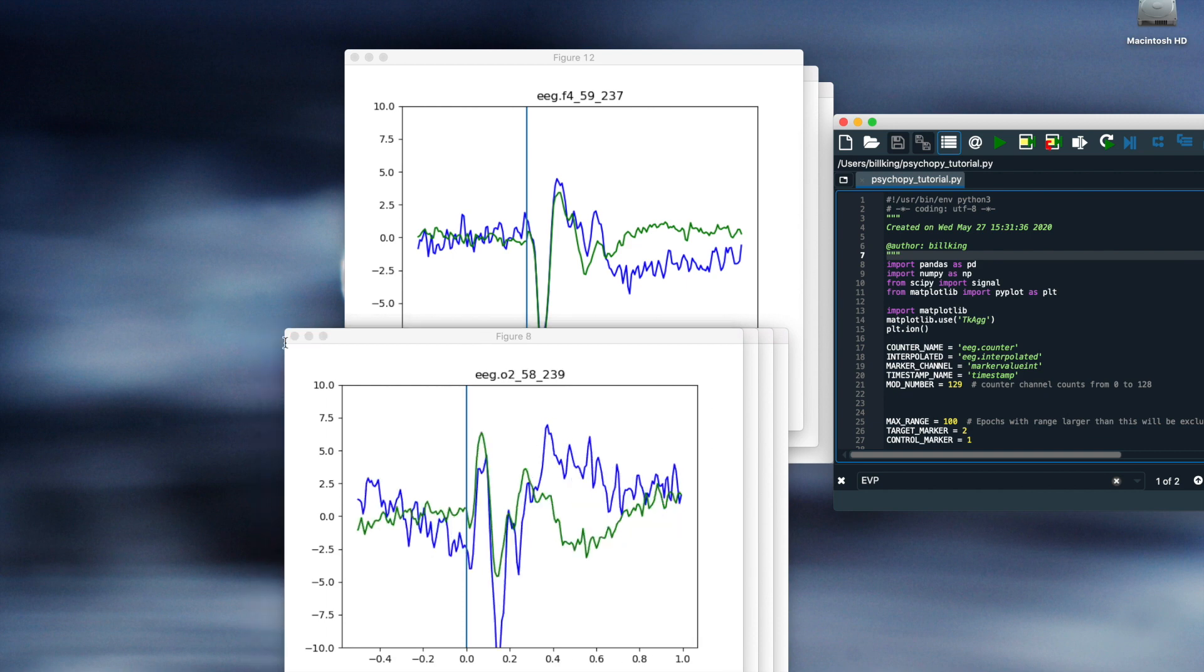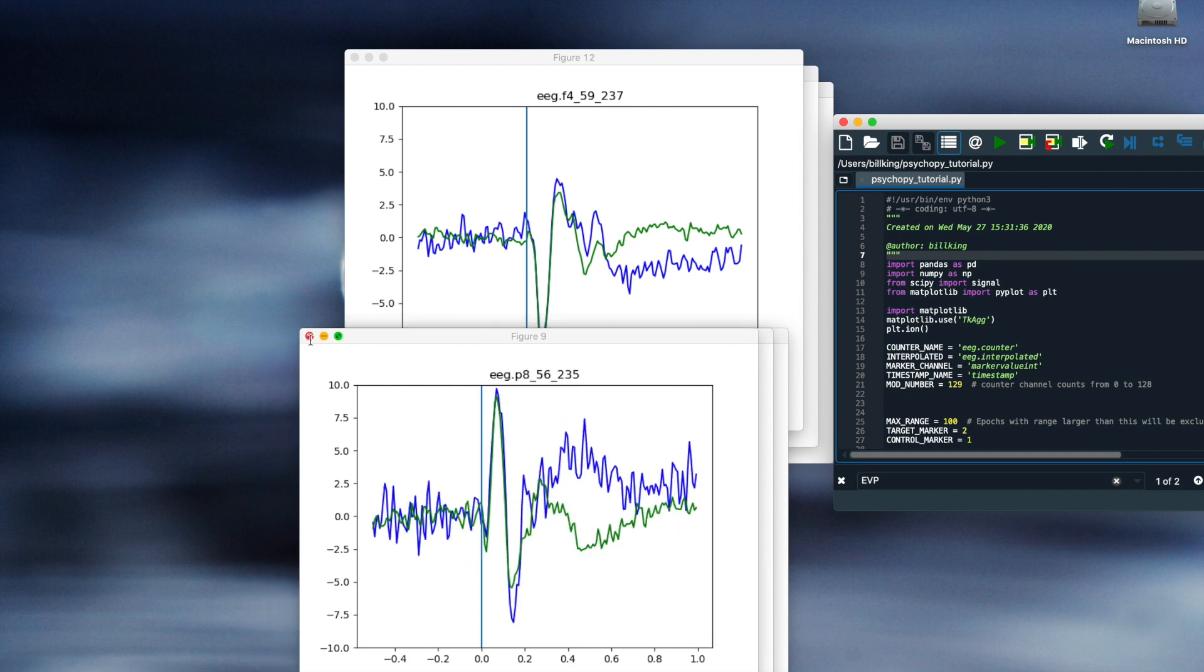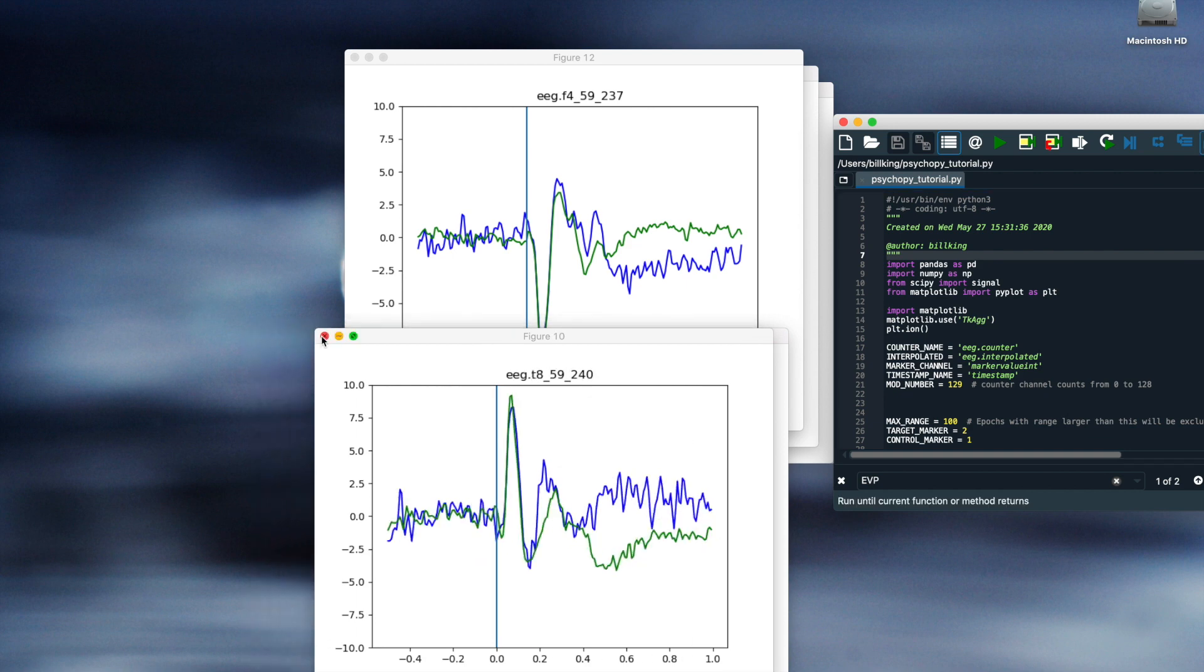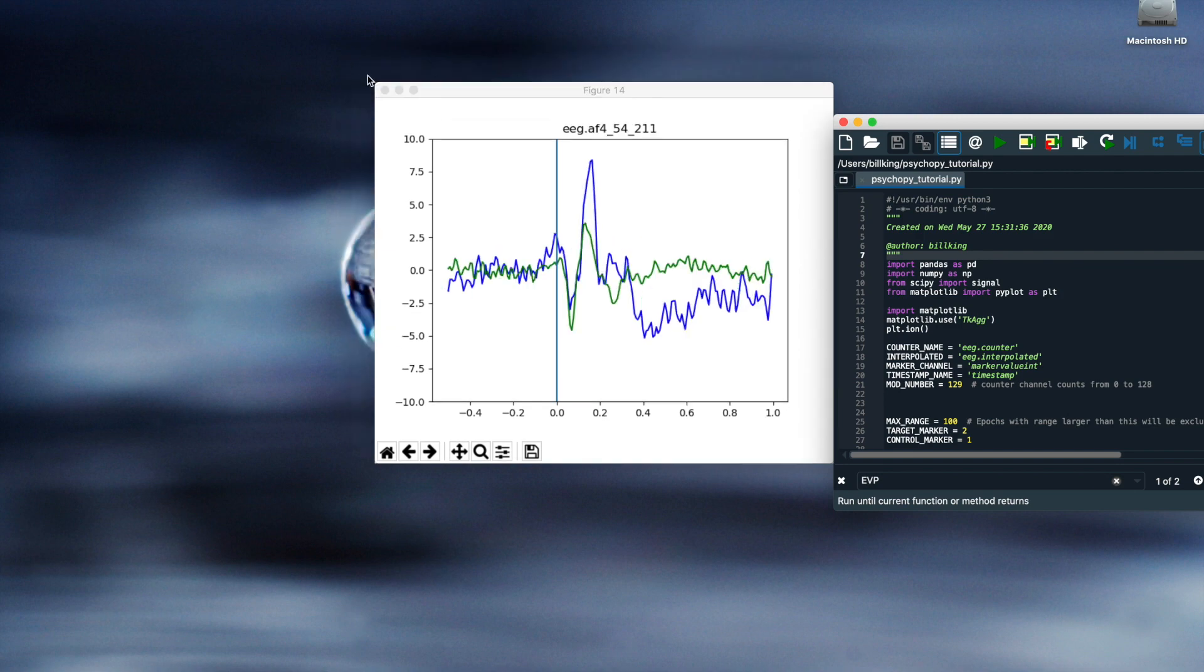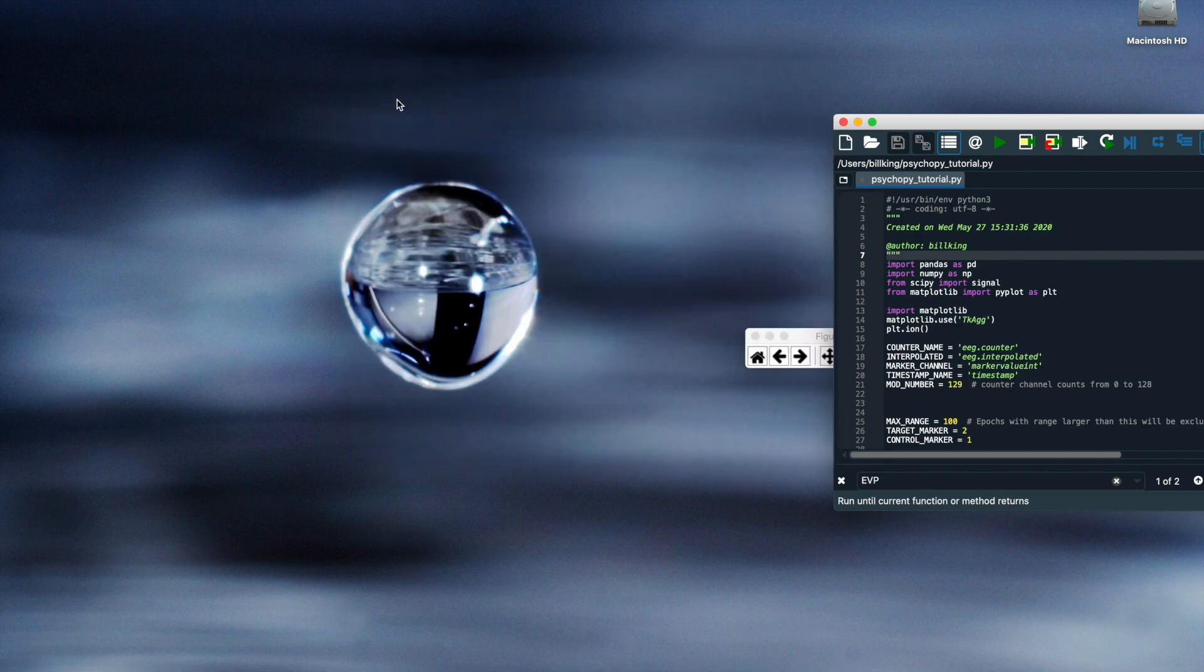So that is how to use the EMOTIV components in PsychoPy to perform a simple ERP experiment. Thank you for your time.